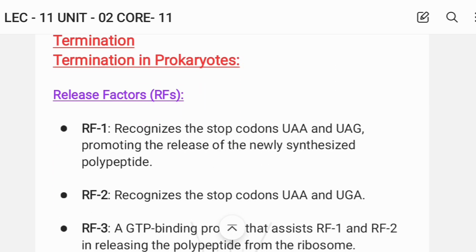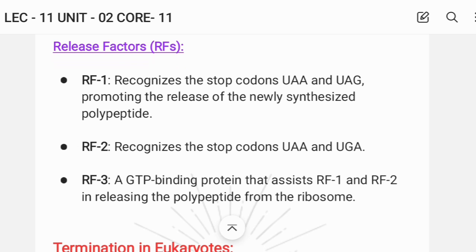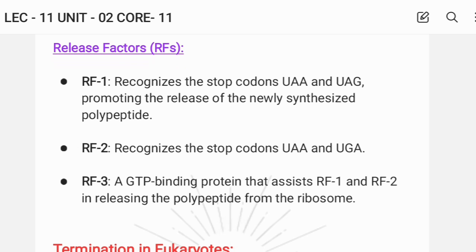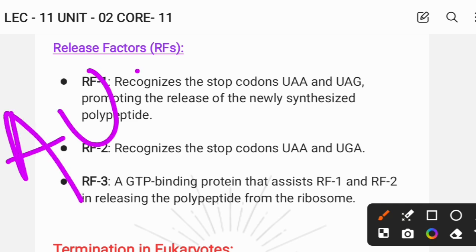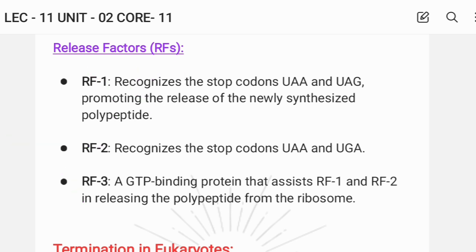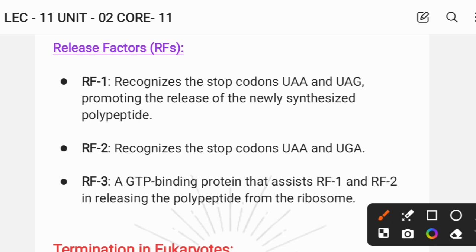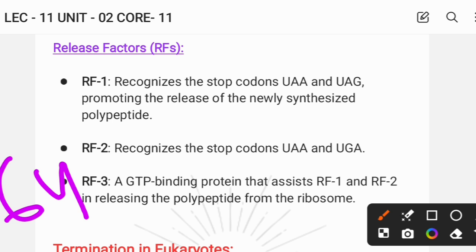Termination in prokaryotes involves release factors. There are proteins called release factors: RF1, RF2, and RF3 — three factors that play a major role. In prokaryotes, RF1 recognizes the stop codons. There are start codons like AUG, but there are also stop codons. Out of 64 total codons, three are stop codons: UAA, UAG, and UGA.